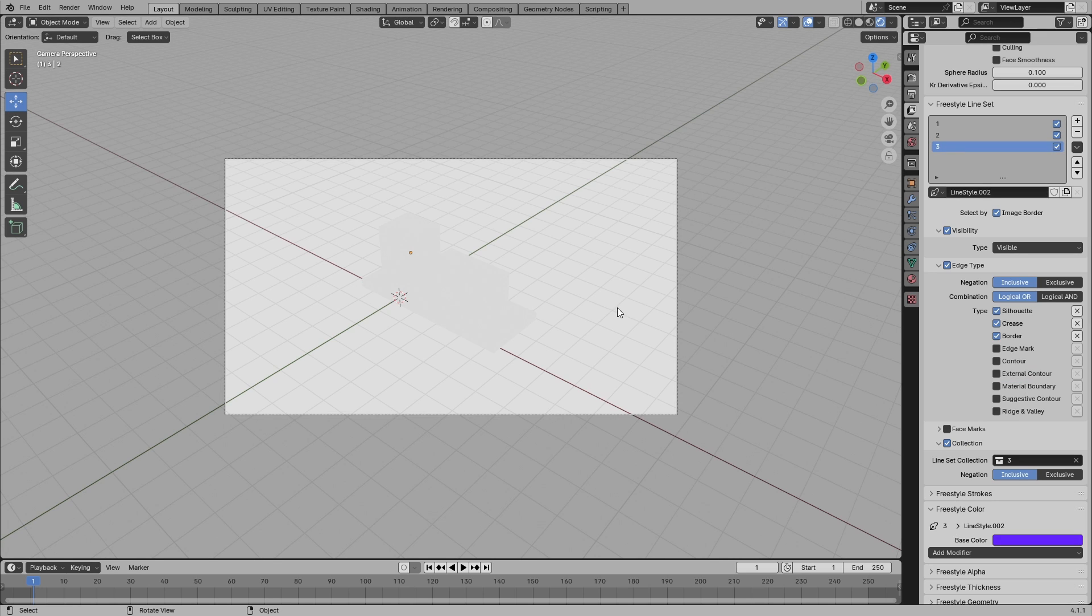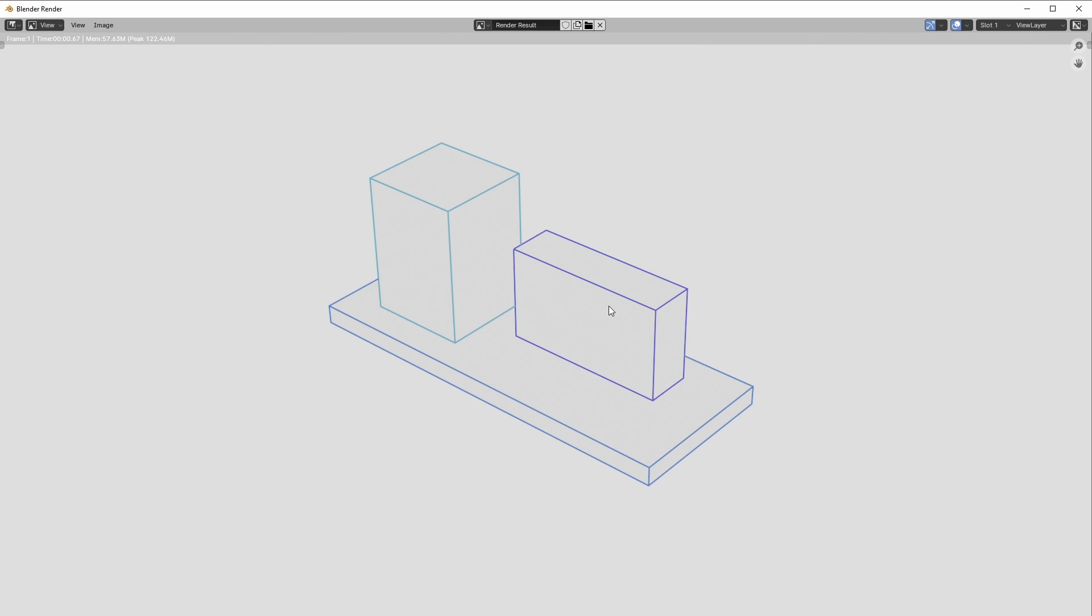And now if I press F12, you can see there are different colors, and that's how you can change different colors for different objects using Freestyle.